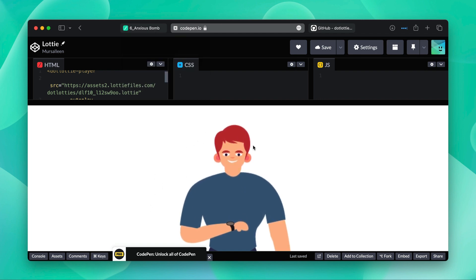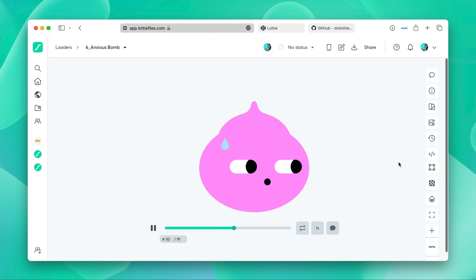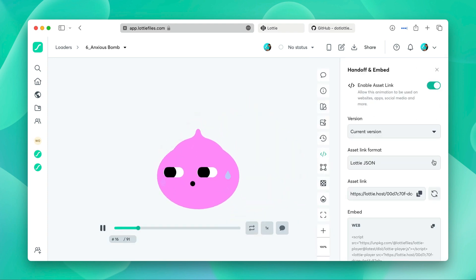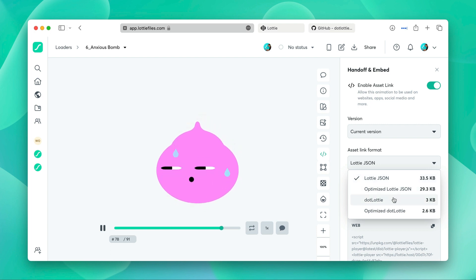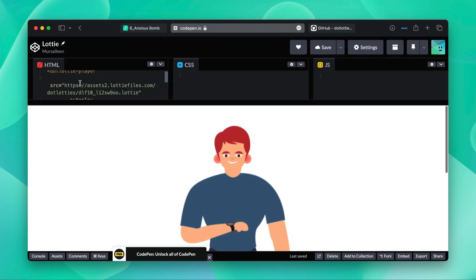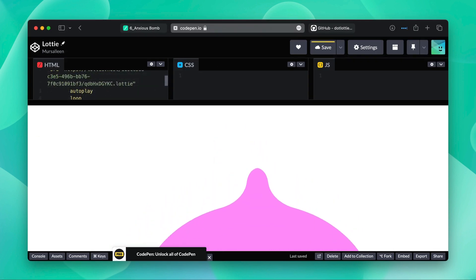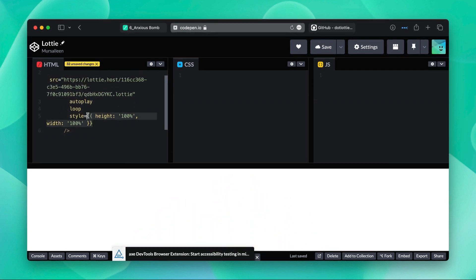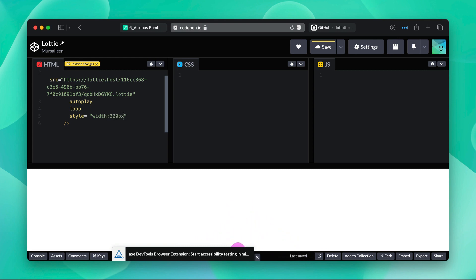And to change this Lottie to a Lottie of your choice, just go to your Lottie and click on handoff and embed and enable asset link. In here you can select .lottie and copy the asset link and just paste it right over here. And you can change the size by typing style equal to width 320px.